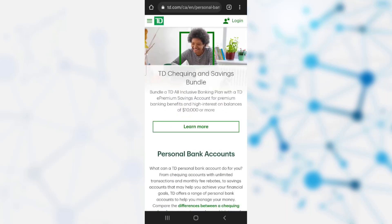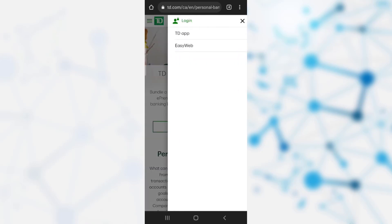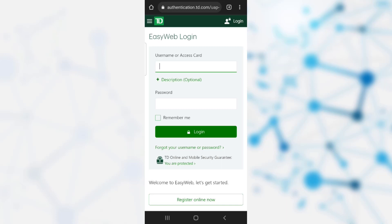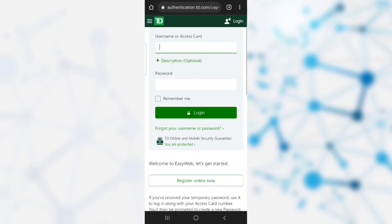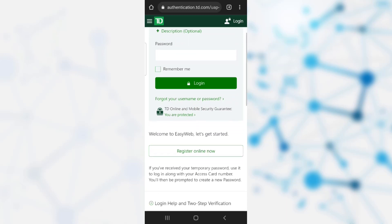Now, to enroll for online banking, you need to click on the top right option, which is the login option. Once you have clicked on it, there are two methods: TD app or EasyWeb. You can click on the second option, which is the EasyWeb option. Now the EasyWeb login page has popped up on your screen.